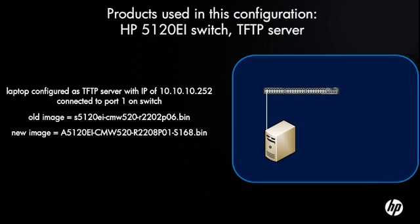Okay, so a little bit about the setup here. Basically, I've got a laptop configured as a TFTP server. The IP on that laptop is 10.10.10.252, and it's connected to port 1 on the switch.